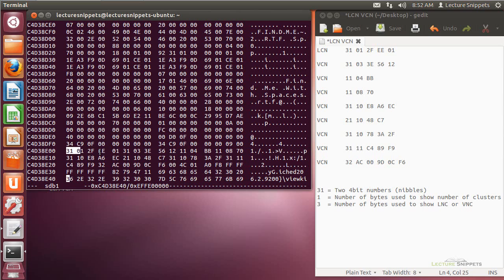I'm going to highlight this first set and show you that I've pulled it off over here. This is going to indicate the logical cluster number information. The first set of numbers - this 3-1 - rather than being one byte or eight bits, it's actually in nibbles, so they're half a byte or four bits each. The 1 indicates the number of bytes used to show the number of clusters. So after the 1 here, I'm going to use this one set of numbers - one byte - and that tells me how many clusters I have in a row at this location. I've got only one cluster there because you'll see a 0-1. The 3 indicates that the following three bytes are going to be the actual logical cluster number itself. So I've pulled off the 31, 01, 2F, EE, 01 - and that ends the information for the logical cluster number.